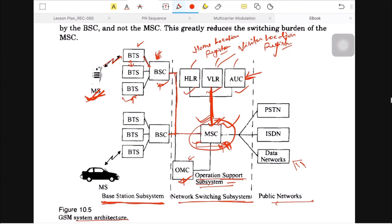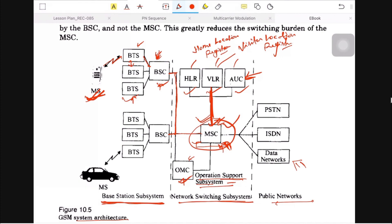MSC acts like an umbrella under which all subsystems fall. Because MSC has a lot of load, the architecture is designed to reduce it. BTS-to-BTS handoff is handled by BSC. BSC-to-BSC handoff, or fast-moving scenarios, are handled by the MSC — the Mobile Switching Center. These are all the components of the GSM architecture.